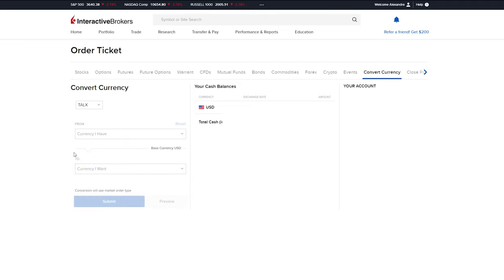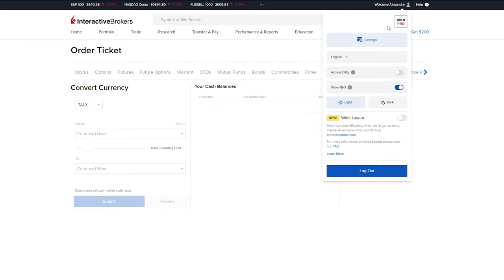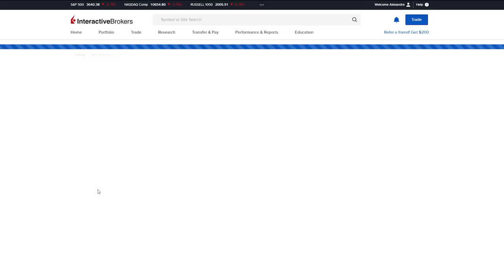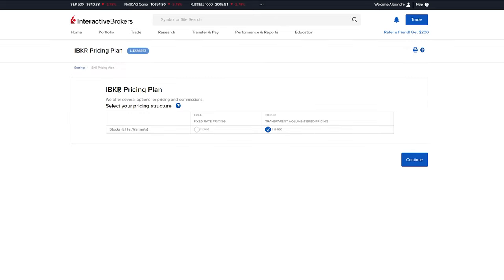The following thing we're going to do is just click on this little thing over here and go to settings. When this is done, there's a couple options that you can see on this page. The one we're going to be looking at is the IBKR pricing plan and when you click, this is the page that it's going to bring you to.